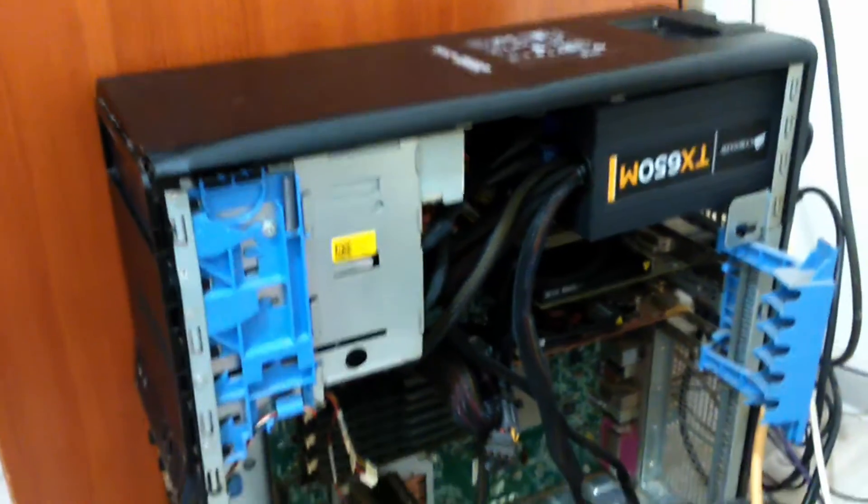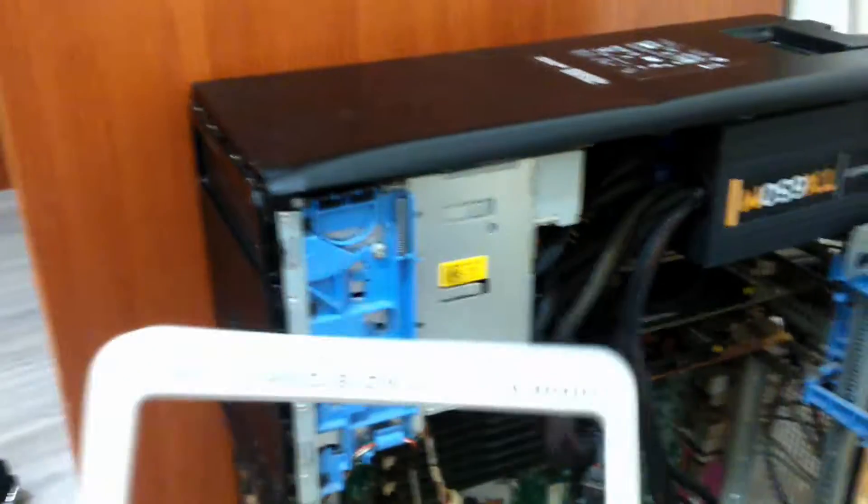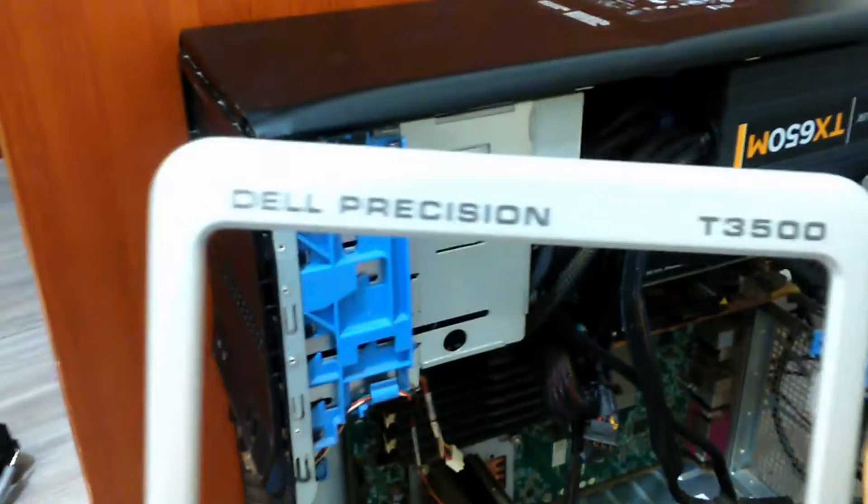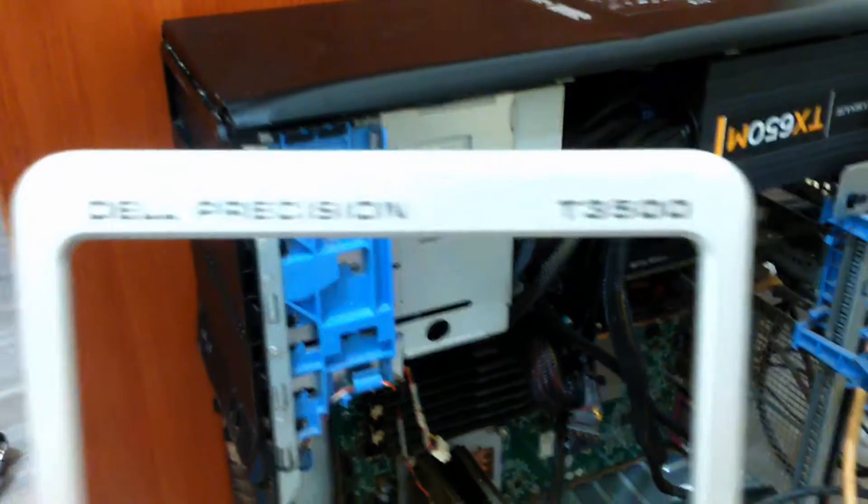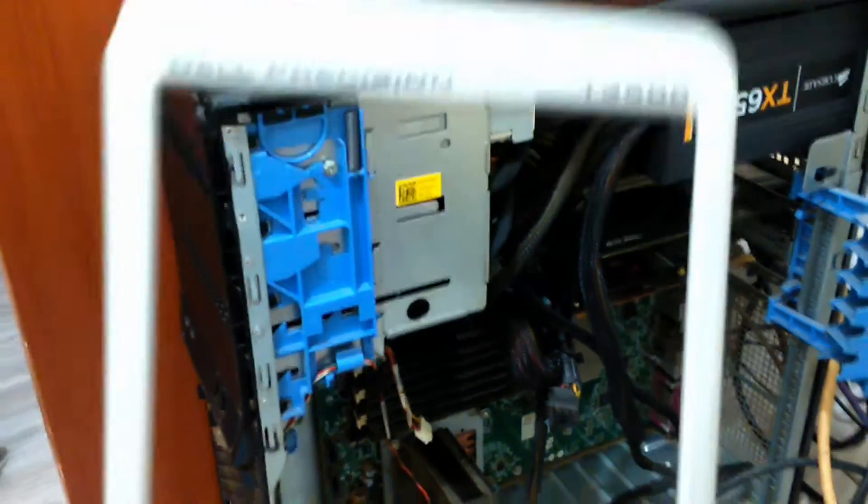Ok guys, welcome to a short video on cleaning this thing. This is a device I'm using, the Dell Precision T3500.